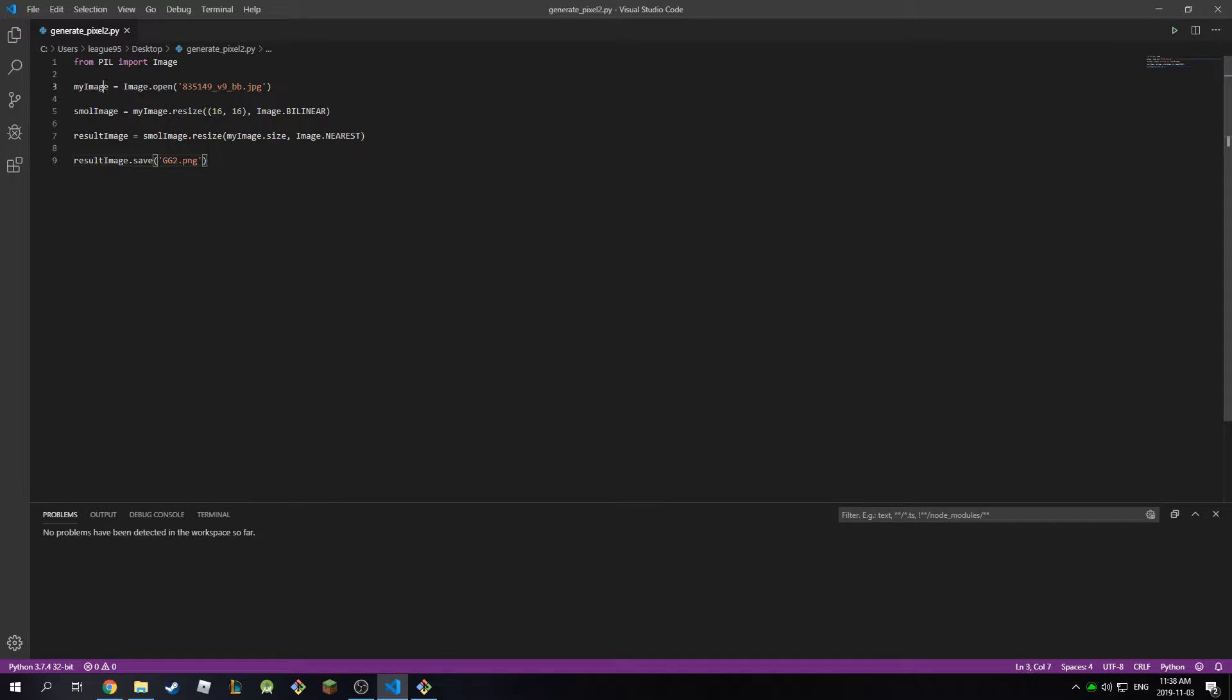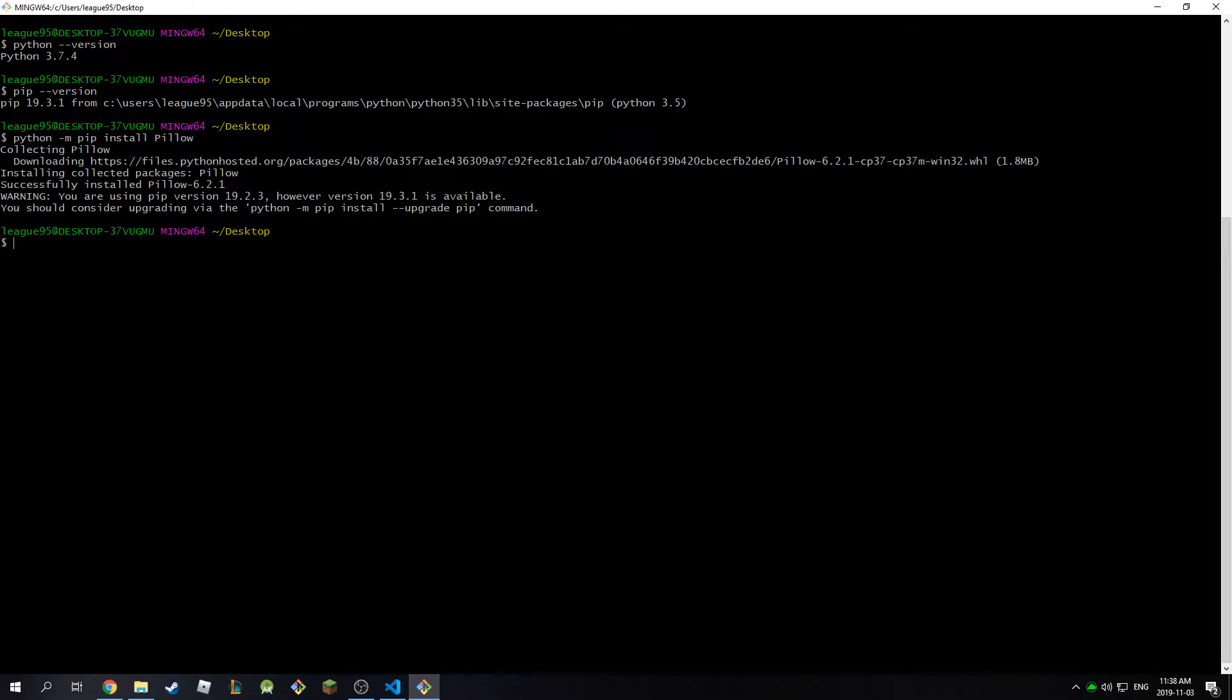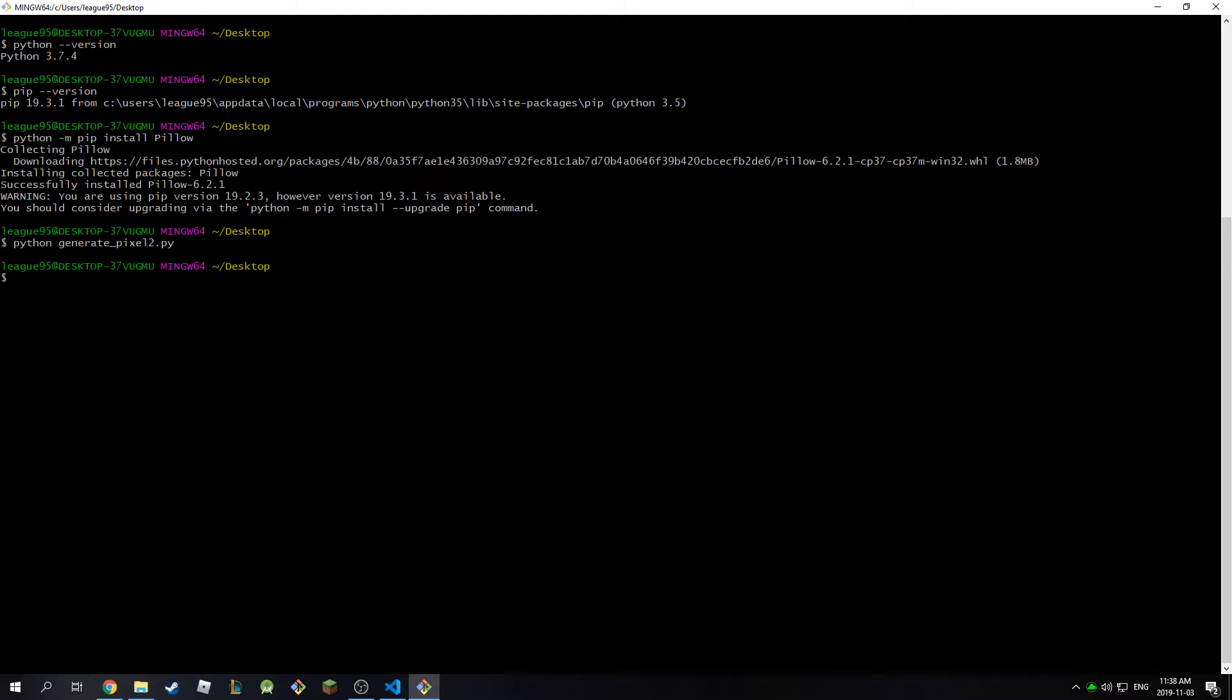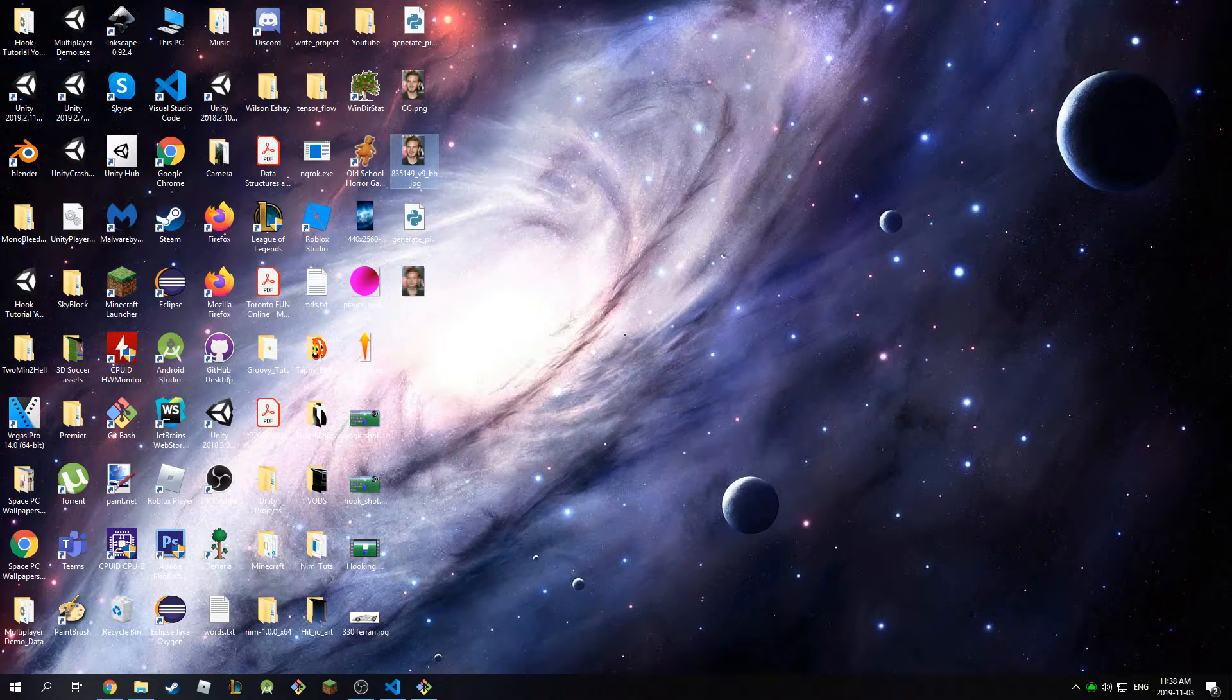So if I go to my bash and I run this Python script, so python generate_pixel2.py, and I hit enter, and then if I go to my desktop, as you can see this is my pixelated PewDiePie.